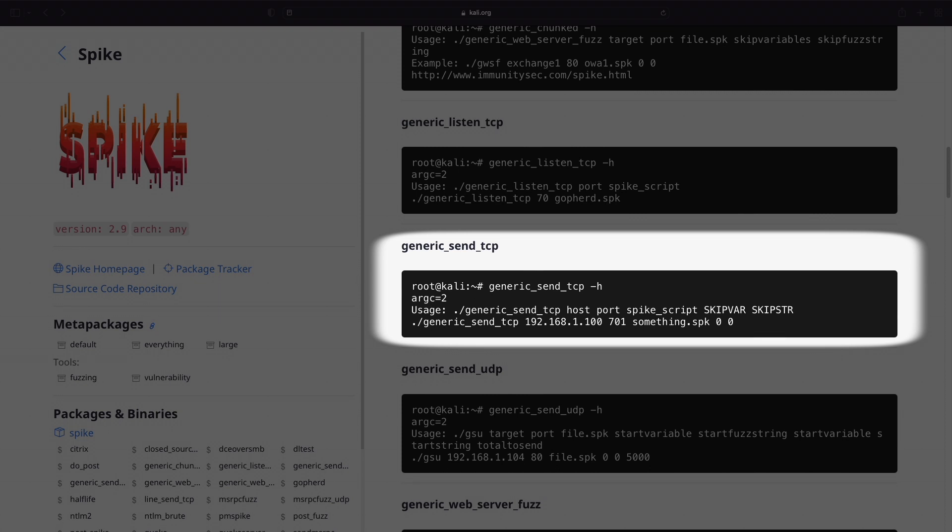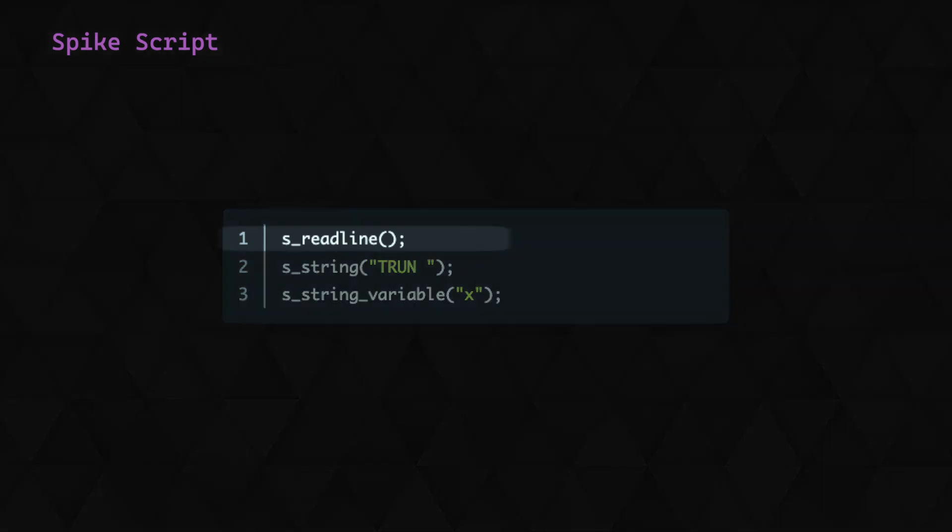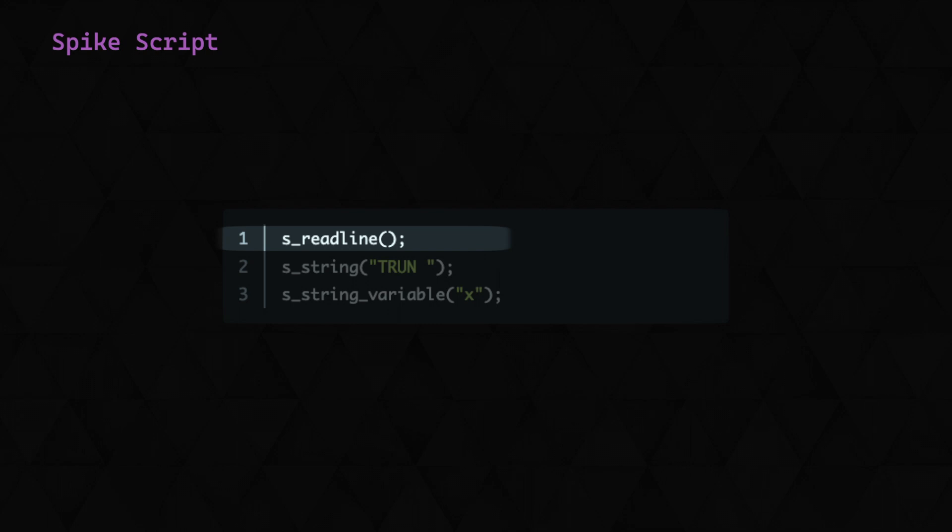Next we can see that a Spike script is required. Let's take a look at the Spike script that we'll use. This is a very straightforward example, but the tool can support quite complex scripts to generate the payload. At the top here, we're specifying that we want to run a readline from the server, as it sends a welcome banner when we connect. Next we use s_string to specify a string that will be static across payloads. We always want to start our requests here with trun followed by a space. If we were targeting an HTTP server for example, this would likely include the request type, resource and version.